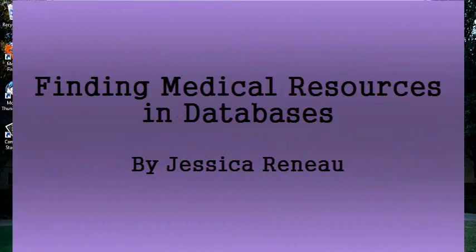Hello. Today we are going to learn to look for medical resources in databases.